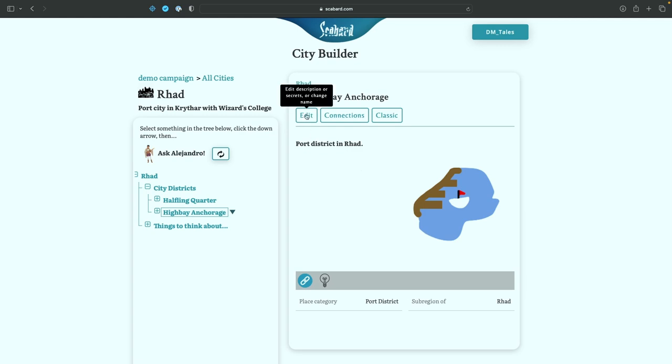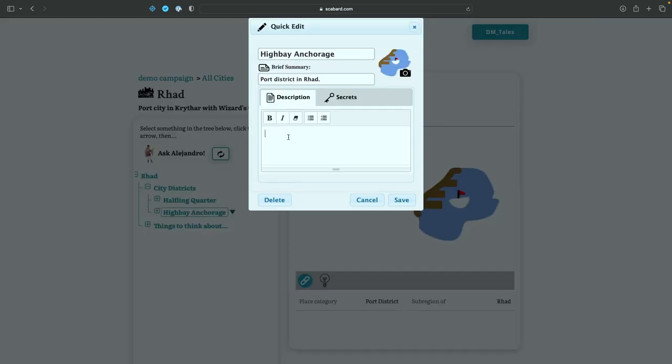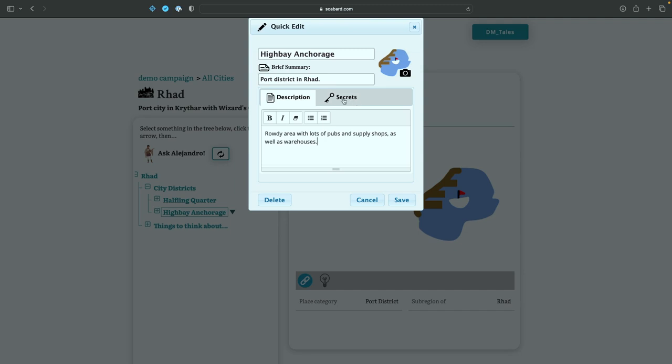If I want to edit anything in that page, I can do that here, and I'll just give it a regular description. So it's a rowdy area with lots of pubs and supply shops as well as warehouses, as you might expect inside a Port District.